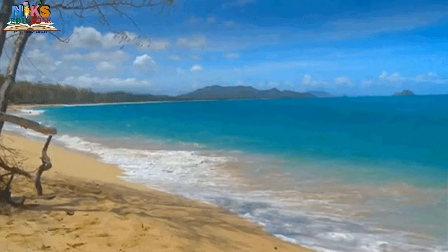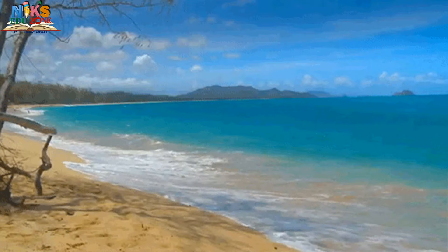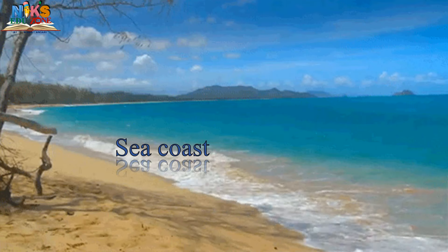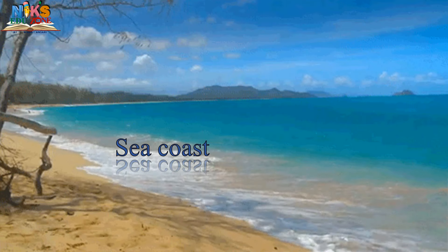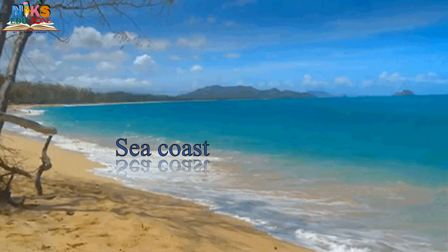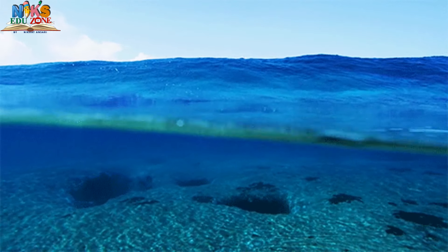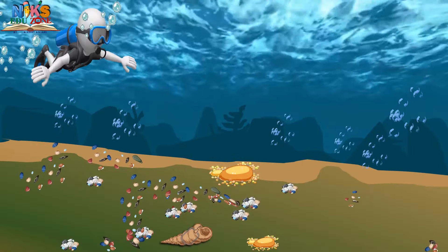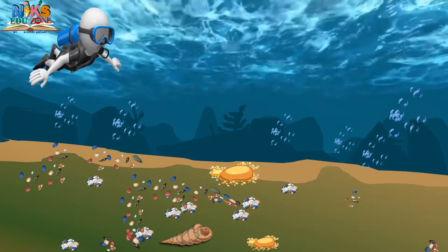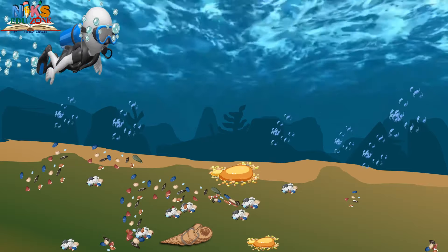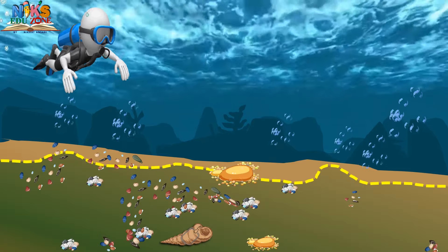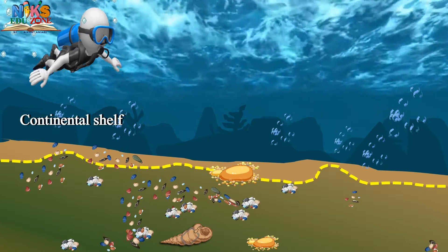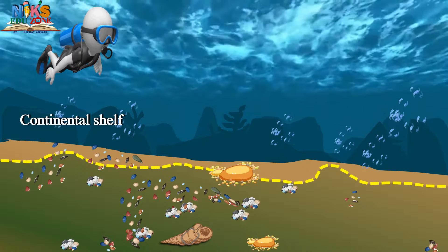This is the sea coast — your favorite picnic spot! As we go away from the coast, the structure of the ocean floor changes. Now we will gradually move deeper into the sea. We are under the water! This landform which is near the coast and submerged under the sea is called the continental shelf.